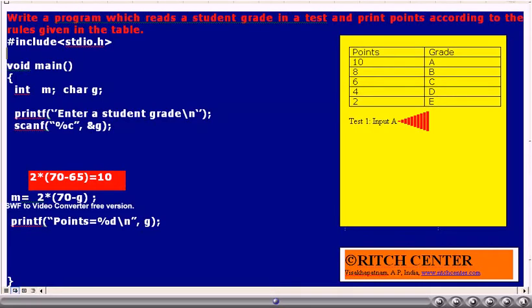If we enter capital A as input, we are getting 10 — that is the expected value. The same will be printed with the help of the printf statement.